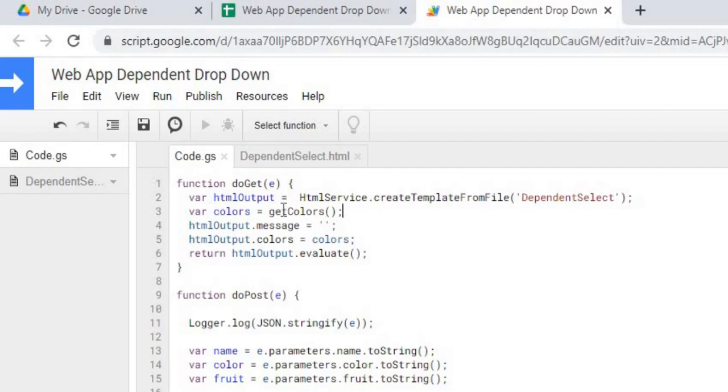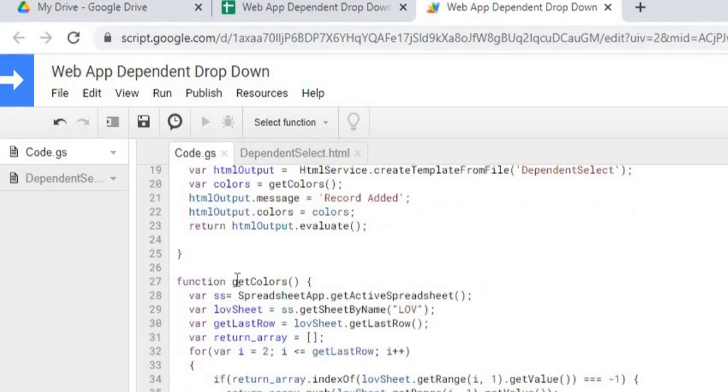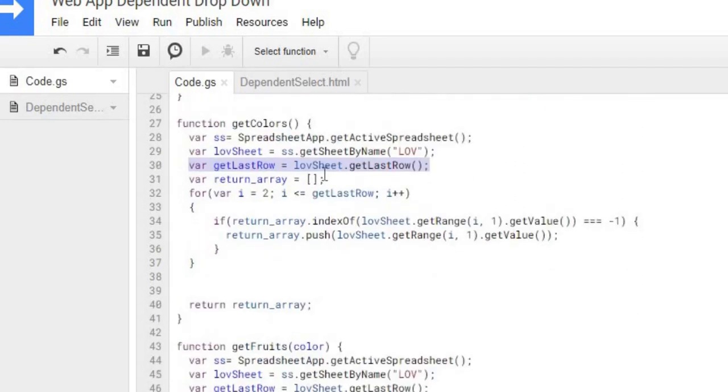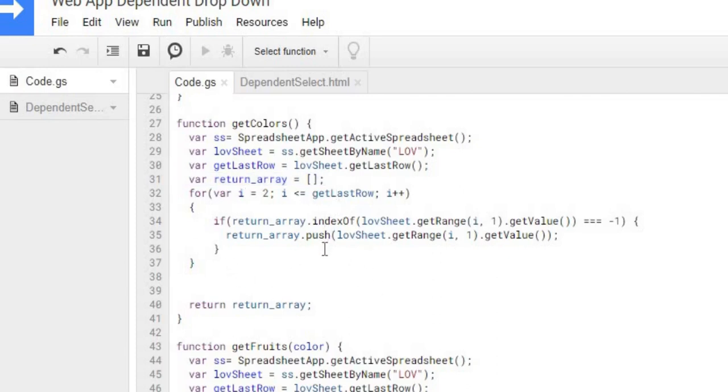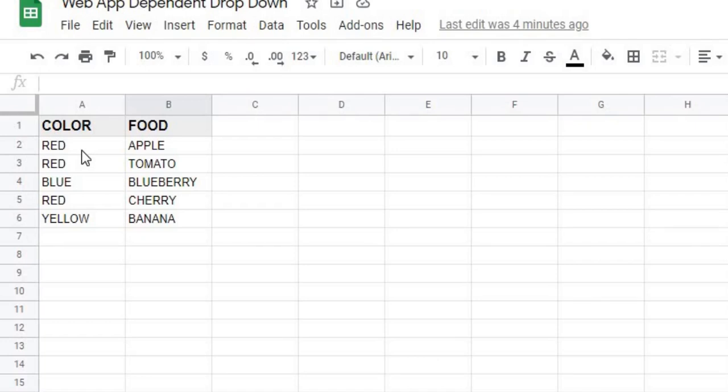Next I'm getting colors. I have a function called getColors. If I go down to my getColors down here, I'm setting up my active spreadsheet. My sheet name is LOV. I'm getting the last row of that list and setting up an array called return array. Now I'm doing a for loop through the sheet. What I'm doing is looking at each color.